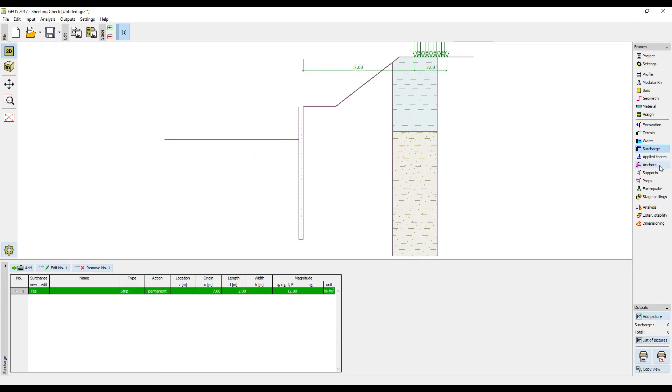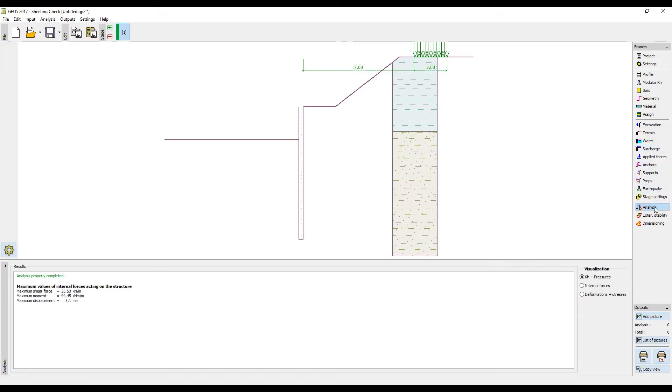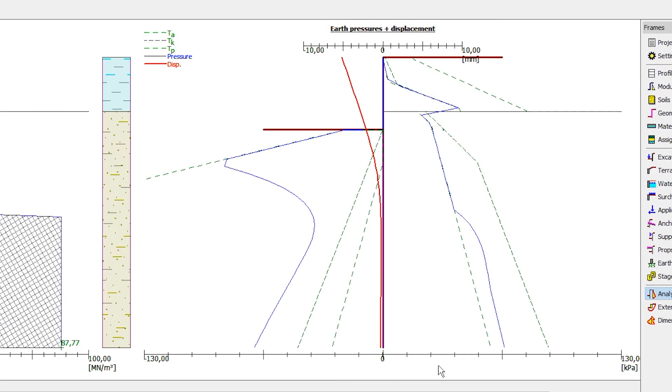The anchors will be modeled in the next construction stages. We run the calculation. The program calculated the deformation of the wall, which is shown in red.